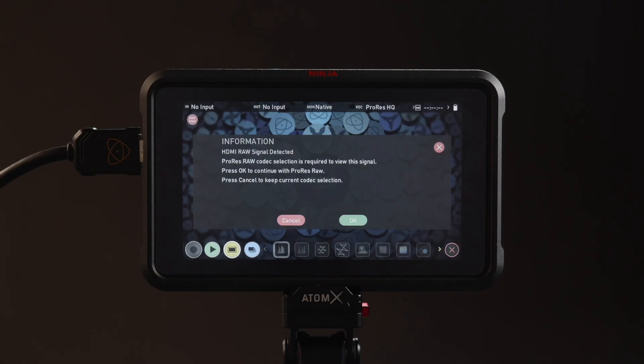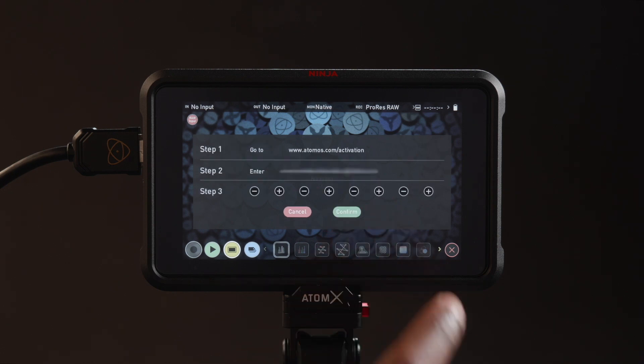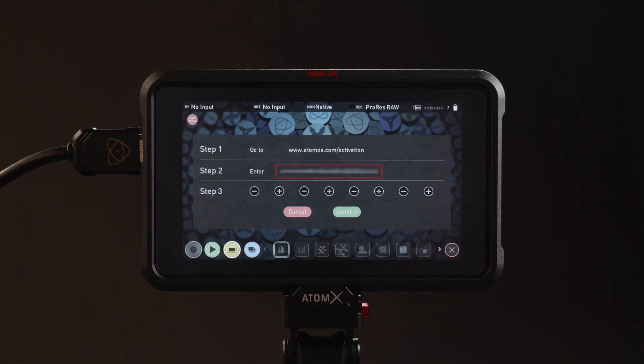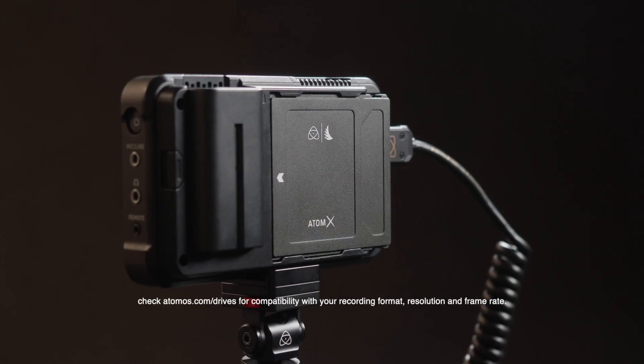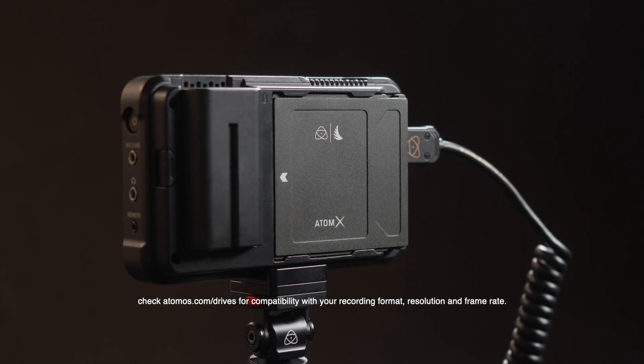With the RAW output enabled, the Atomos device will detect the RAW signal and prompt you to switch to the ProRes RAW recording codec. From here on out, you'll be capturing the RAW Bayer pattern instead of a baked RGB or YUV422 signal.